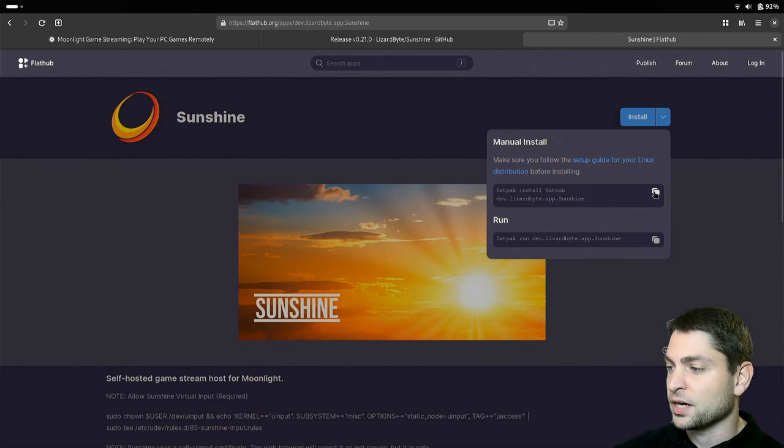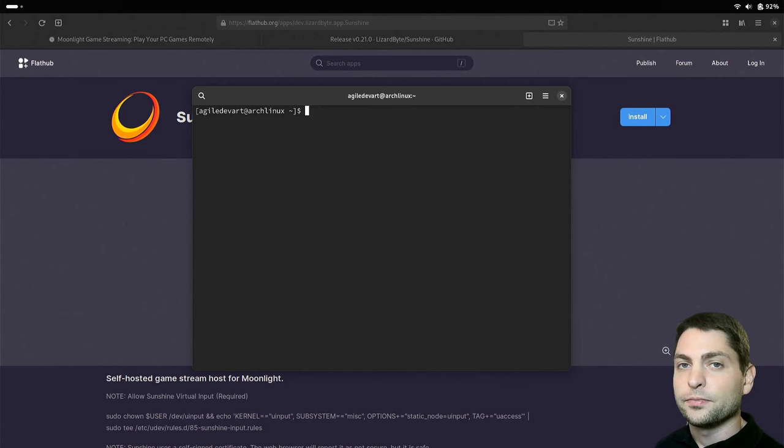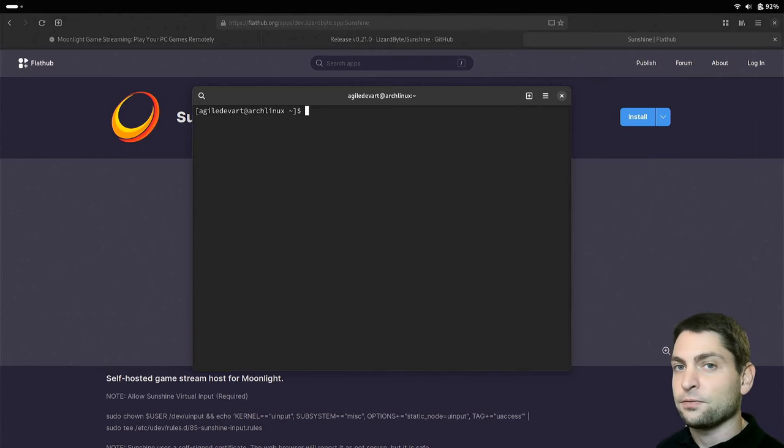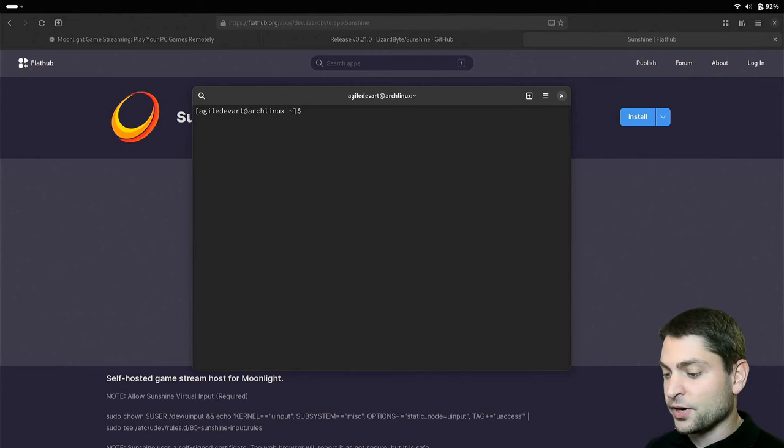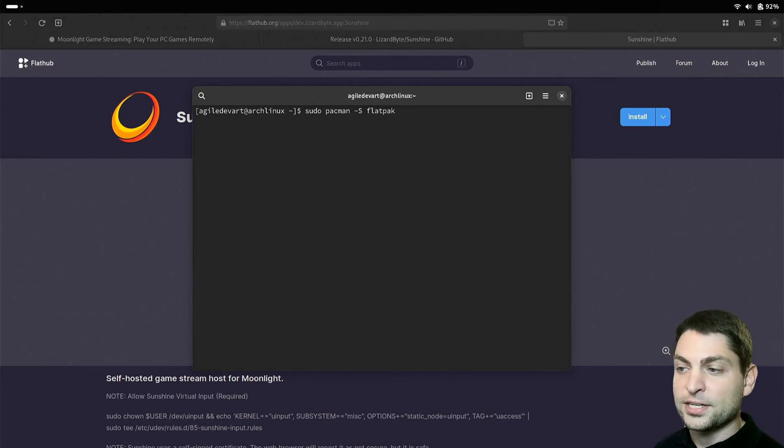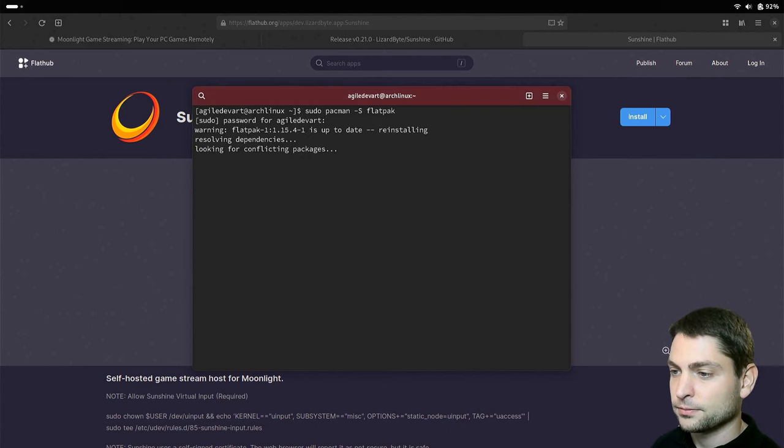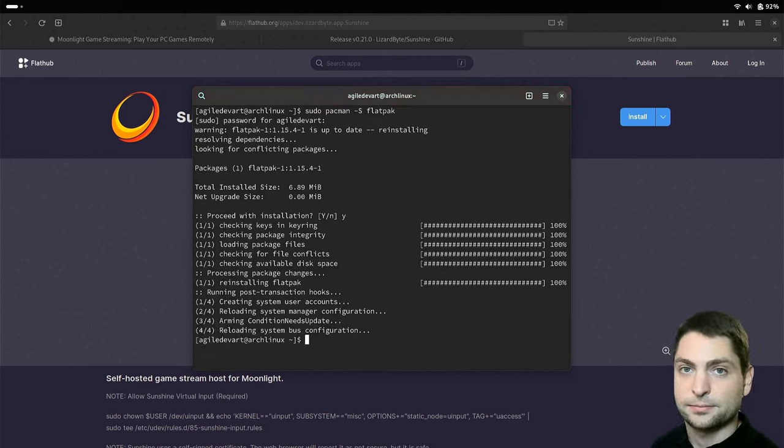Now if this is the first time that you're installing a Flatpak application, you first need to install Flatpak itself. In case you're using Arch, it's very easy, just do sudo pacman-S Flatpak and install. Yes and that's it.